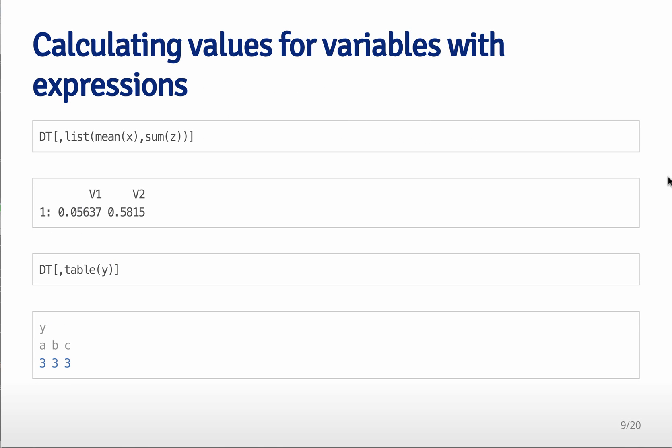So for example, you can, instead of putting an index here in the second part of the brackets, you can actually pass a list of functions that you want to perform where the functions are applied to variables named by columns. So here x is one of the variables in the data table and z is one of the variables in the data table.